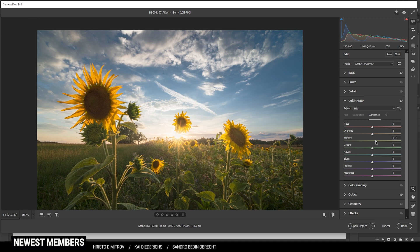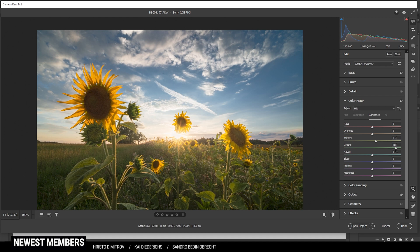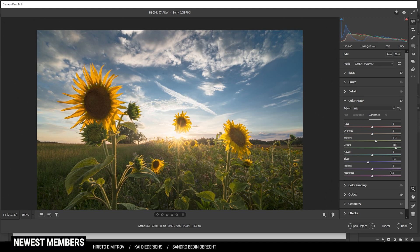I am also going to raise the green luminance which will just make the green parts a little brighter as well. And finally we can further work on the sky by bringing down the blue luminance. So with those adjustments we just added some more contrast which looks great.